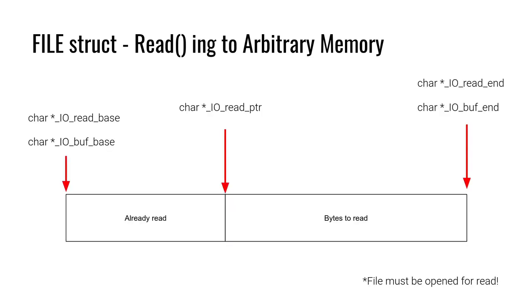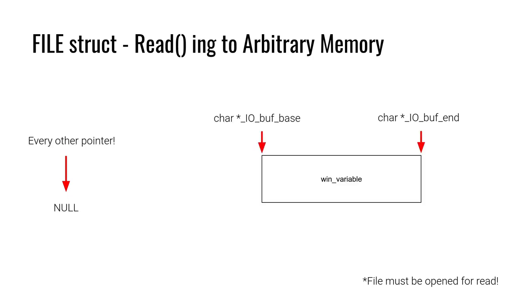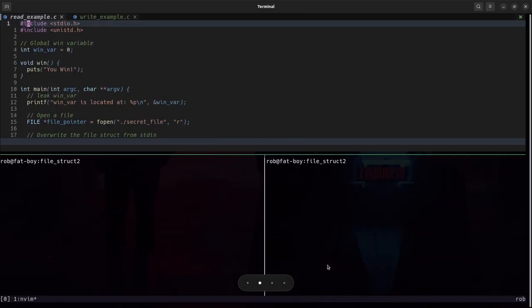Instead, it can just look like this. Buff base should point to the beginning of where we want to read into. Buff end should point to the end of where we want to read into. And this will satisfy all of the requirements. So let's see that in action.